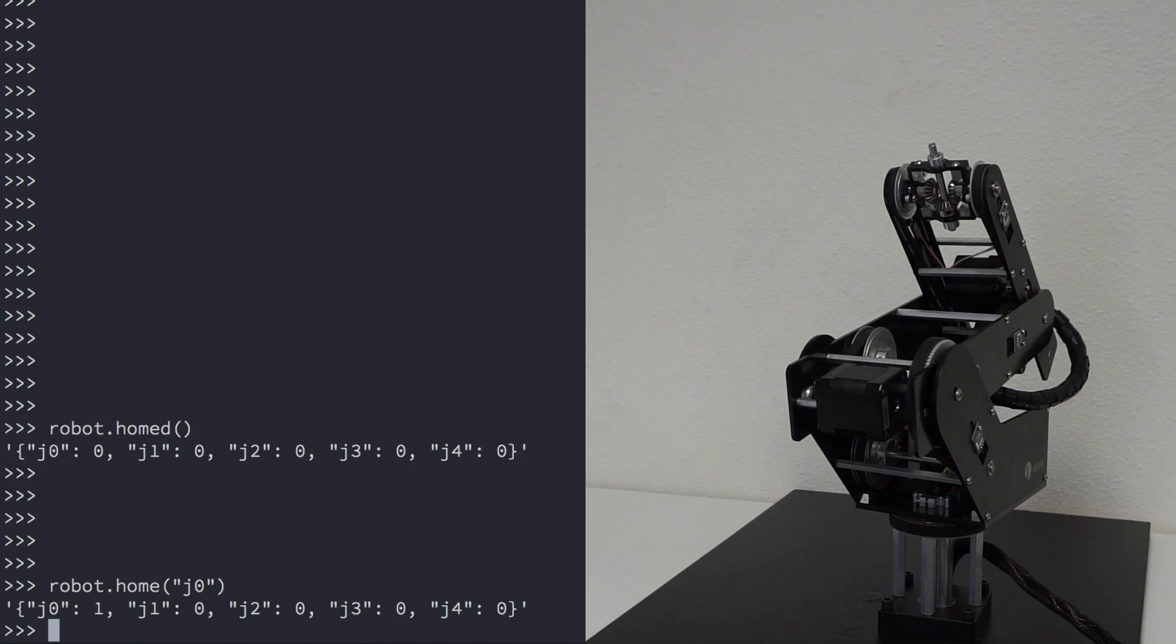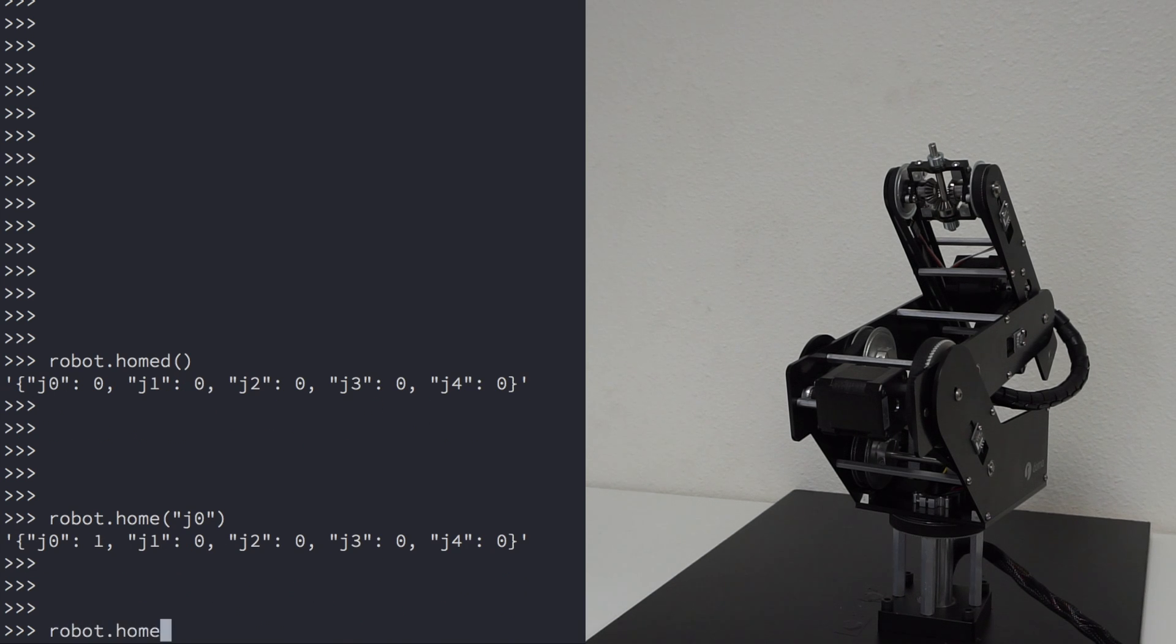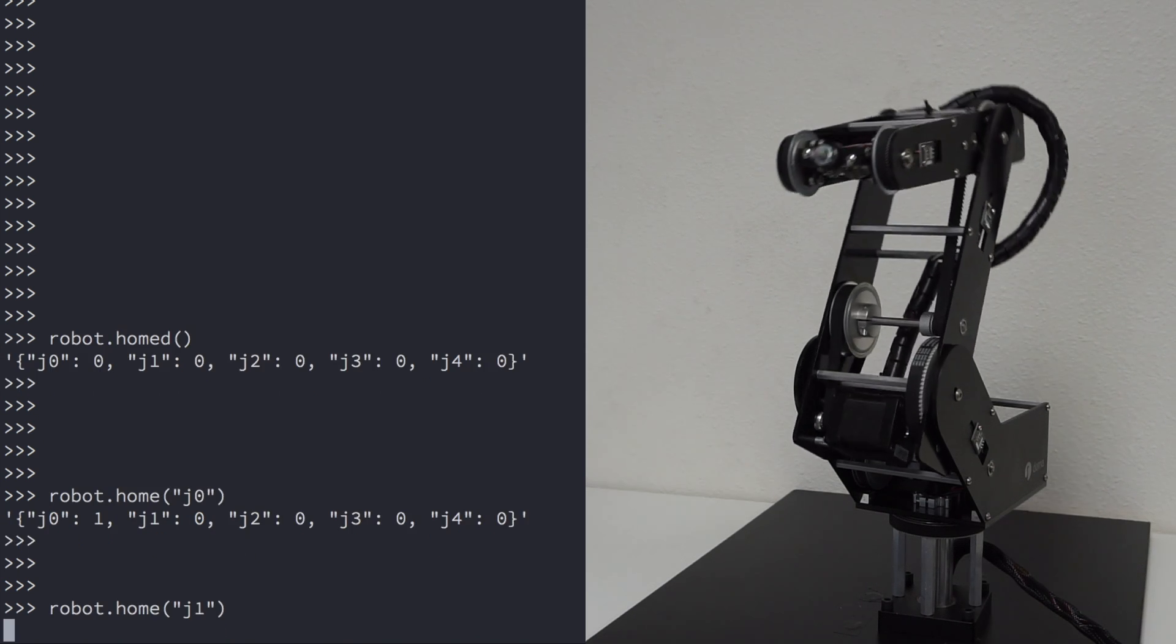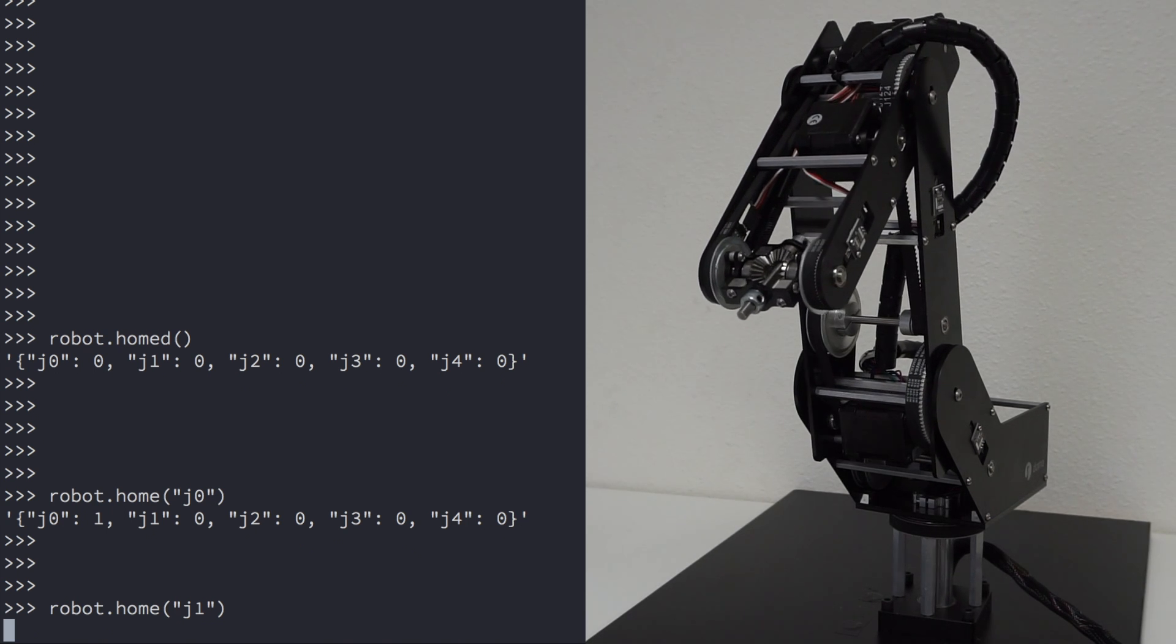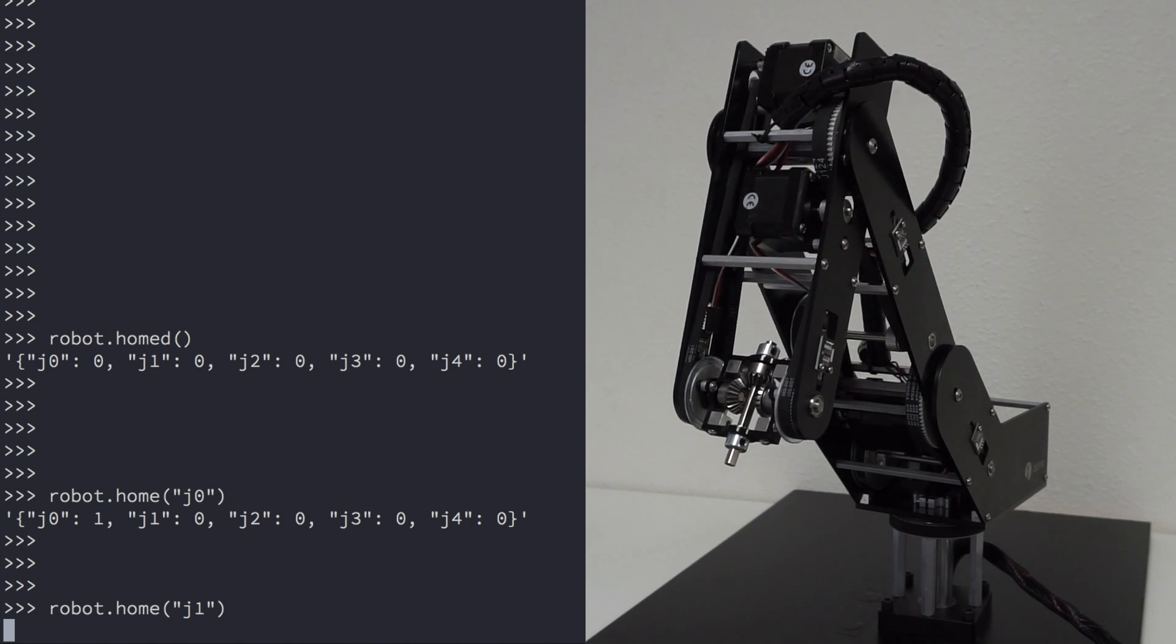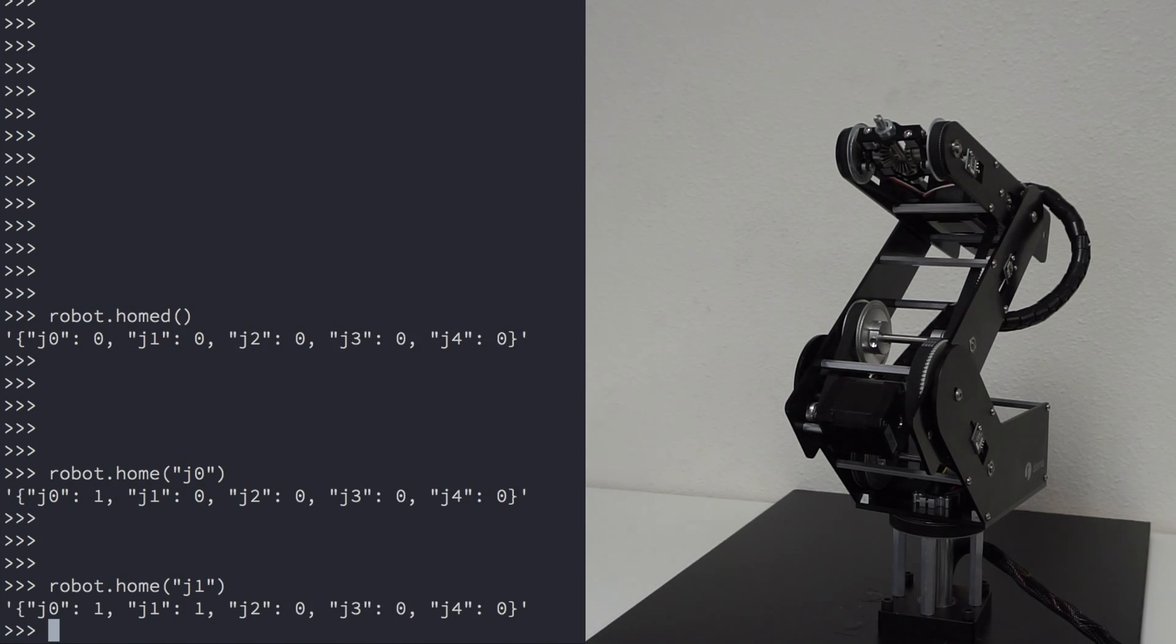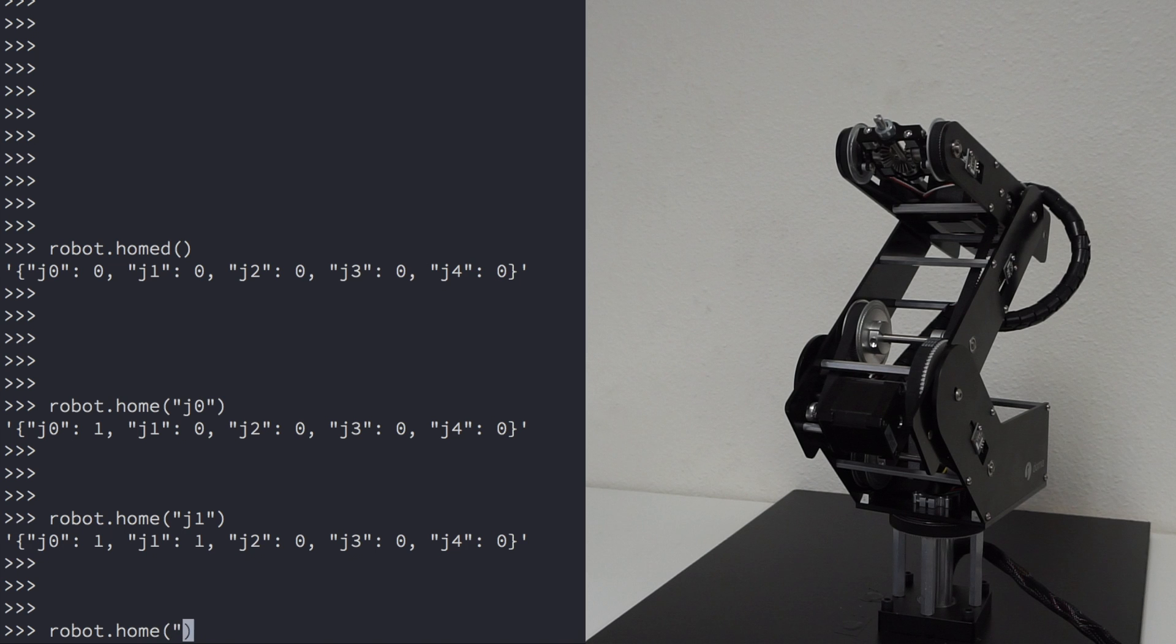Now let's home the rest of the joints. Type robot.home J1. Type robot.home J2.